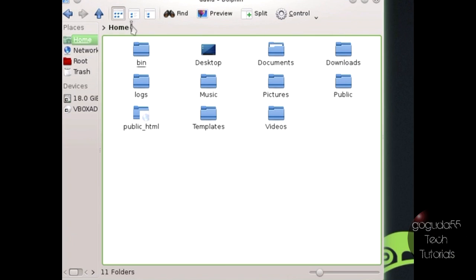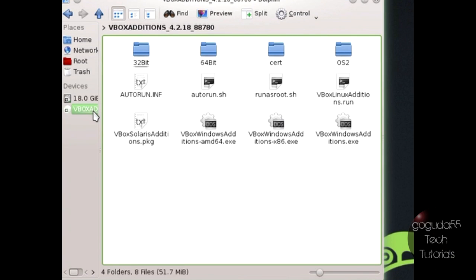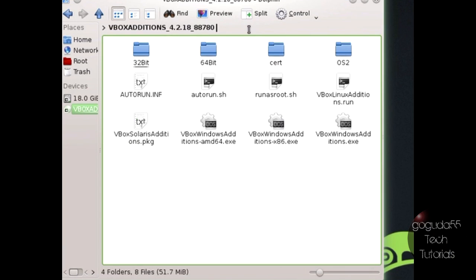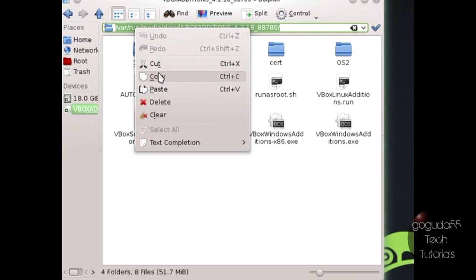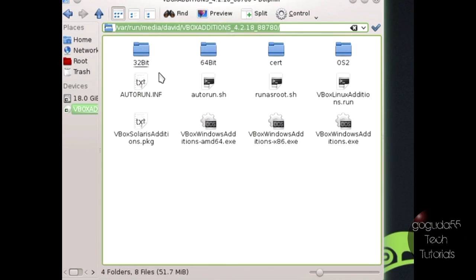The next thing that you need to do is find the VirtualBox Additions disk that should be mounted already. In KDE and Dolphin here, it's just in the side. Again, depending on your file manager, it might be a bit different. Now once you're in that, you need to go up and copy the destination of the disk image.